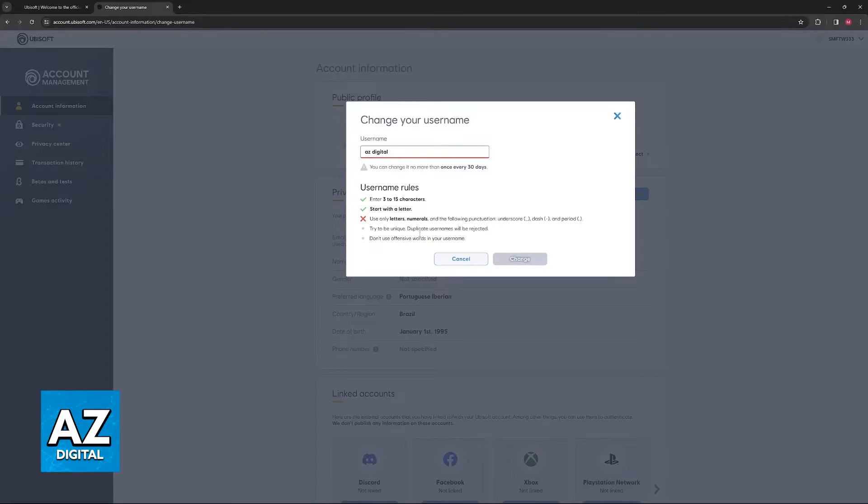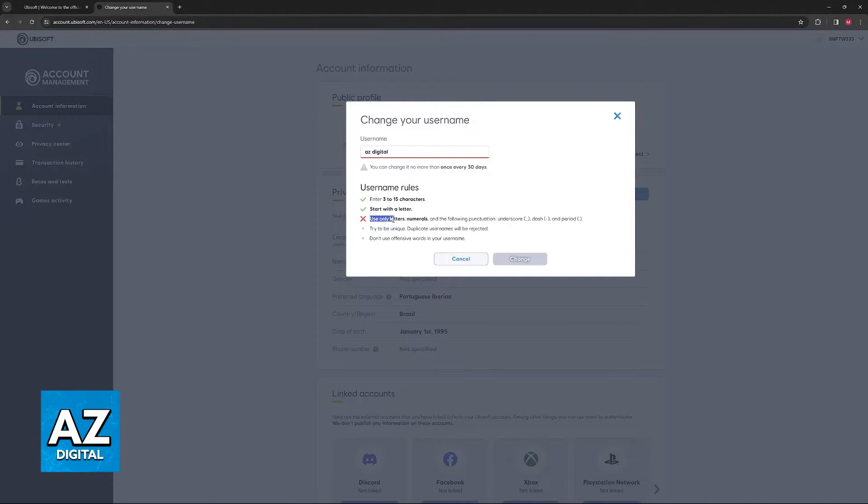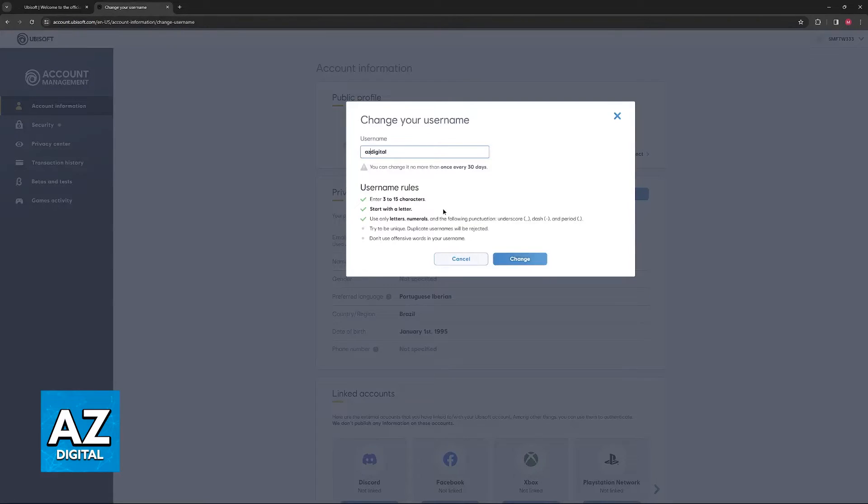And of course, you have to stick to these rules here. It must be between three and 15 characters. It has to start with a letter and you can only use letters, numerals, and these punctuations here. So for example, because I have a space, it's not giving me the check mark, but if I take it away, it's going to be good to go.